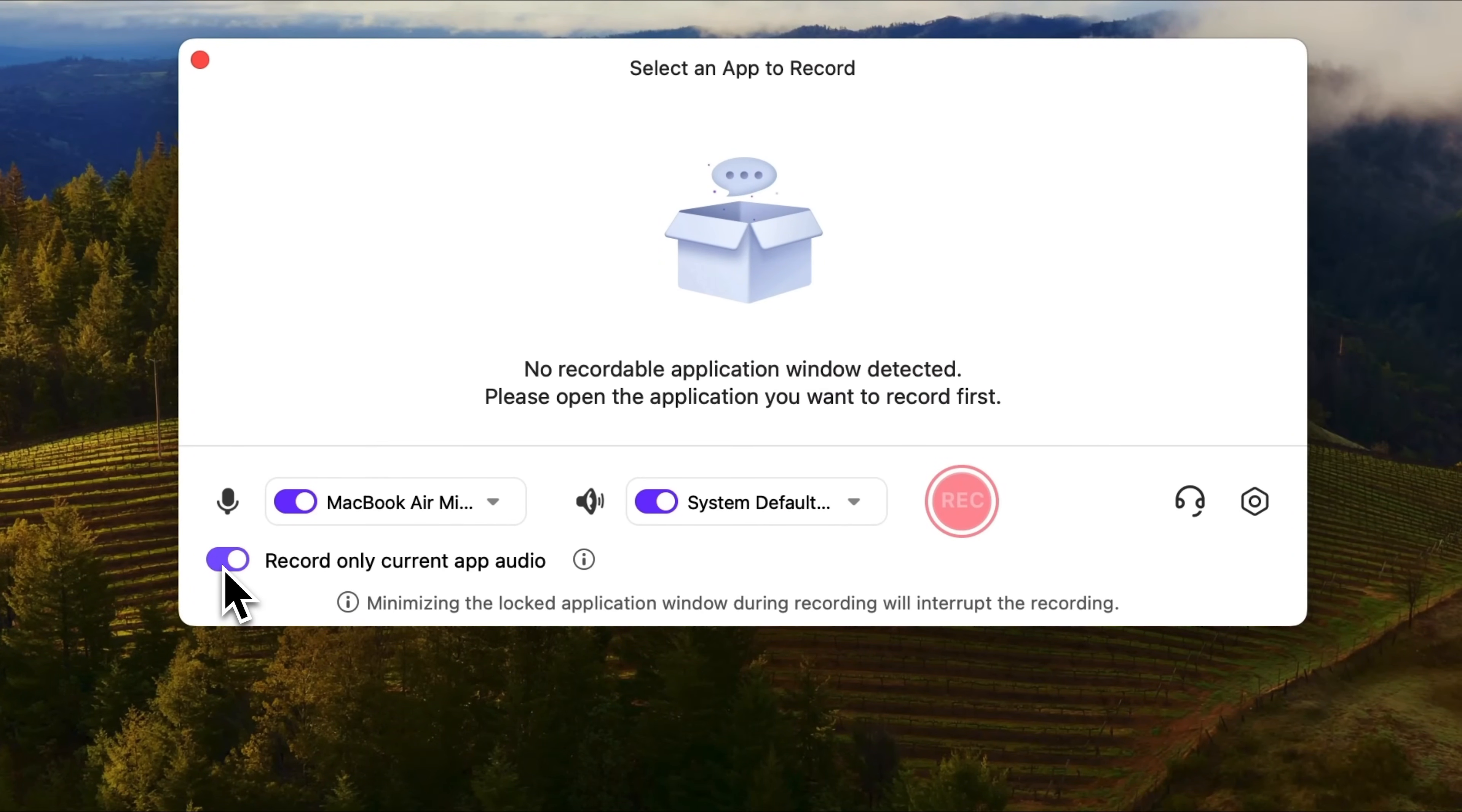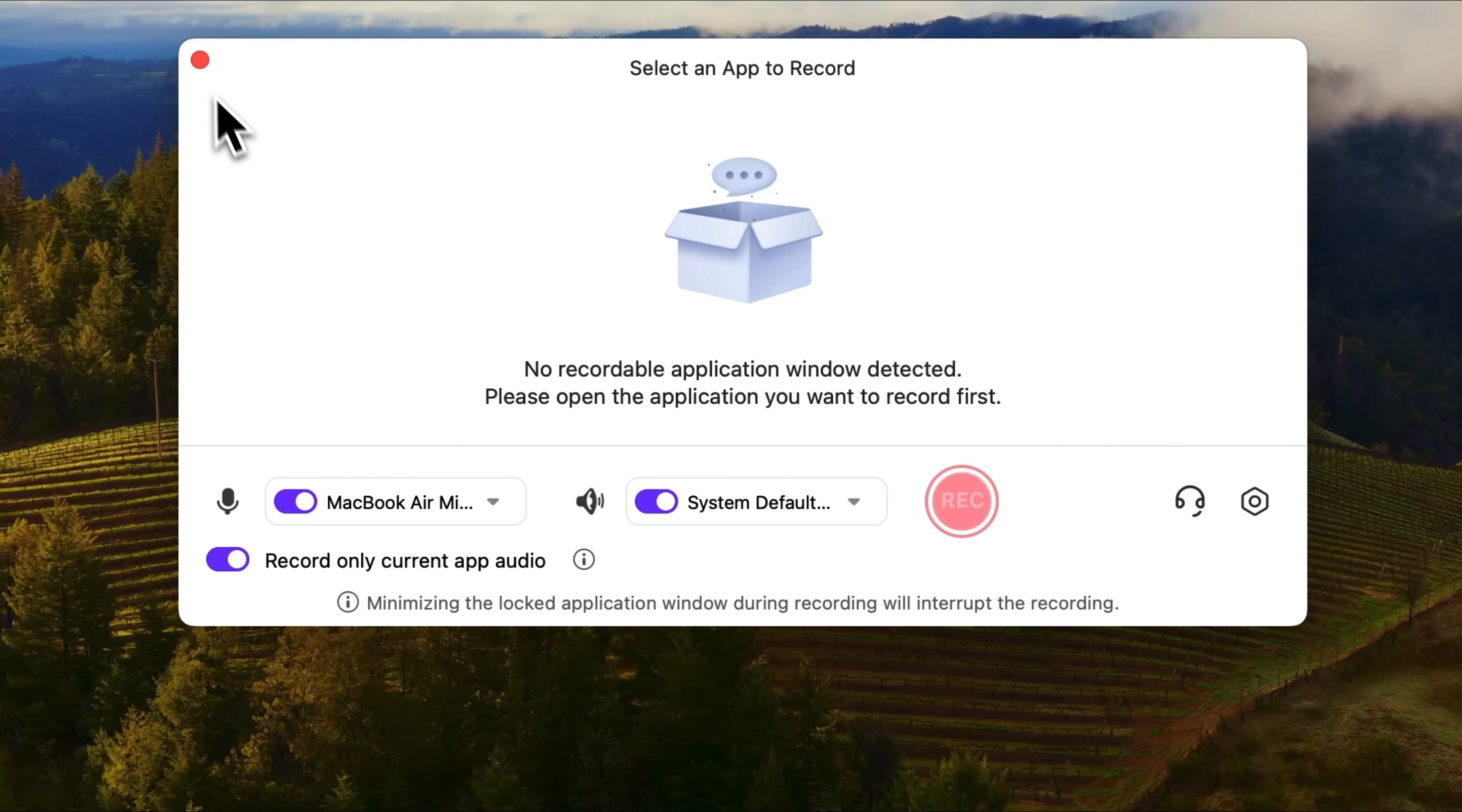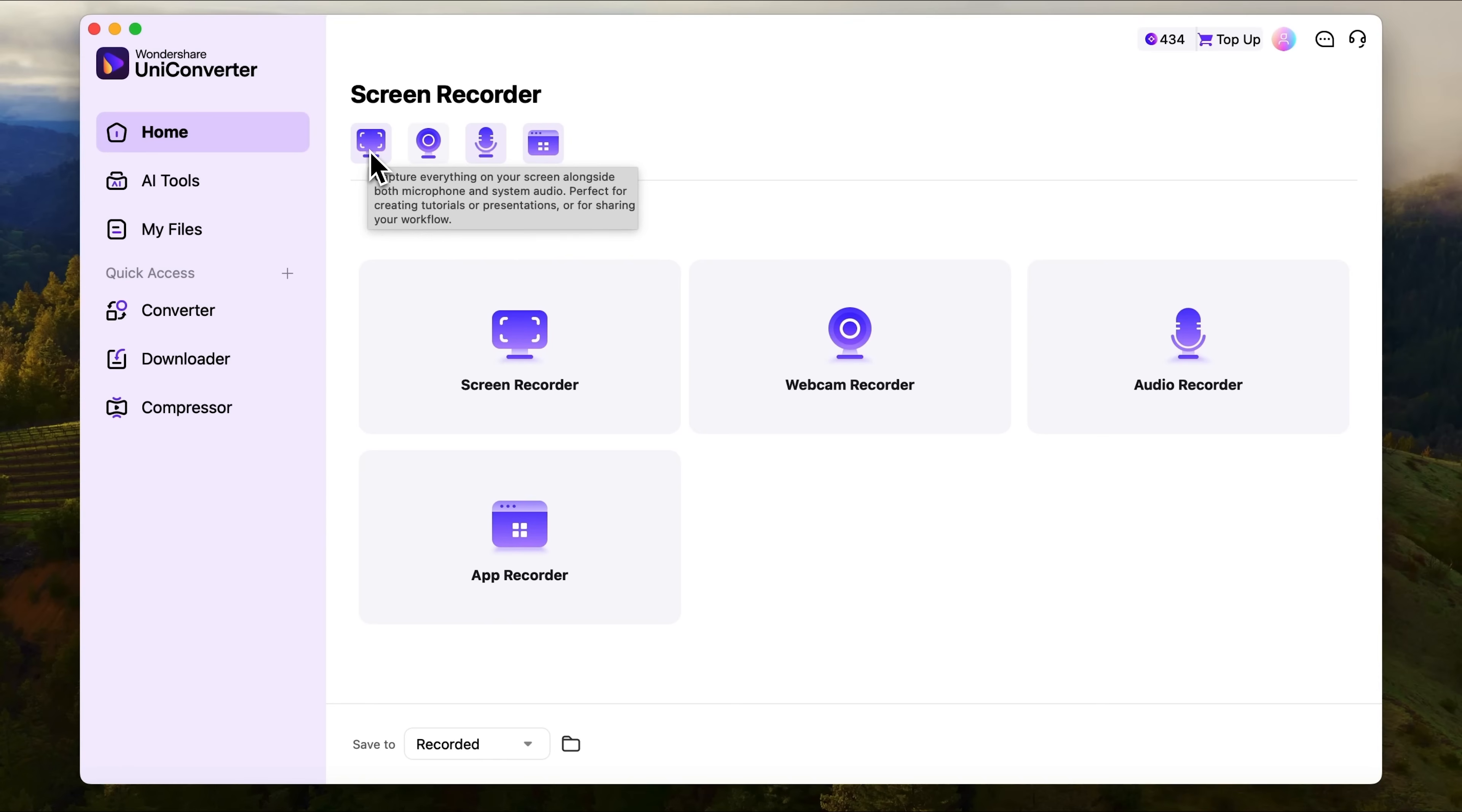And the last version of UniConverter allows you to record only specific app's audio. Here's the toggle at the bottom. So, let's start with screen recorder.